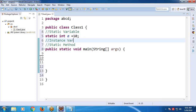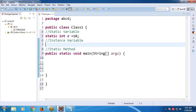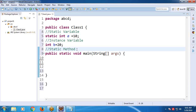Create one instance variable — suppose int b equal to 20. Before the main method, create one static variable — suppose static int a equal to 10. It is a class-level variable. Next, create one static method.